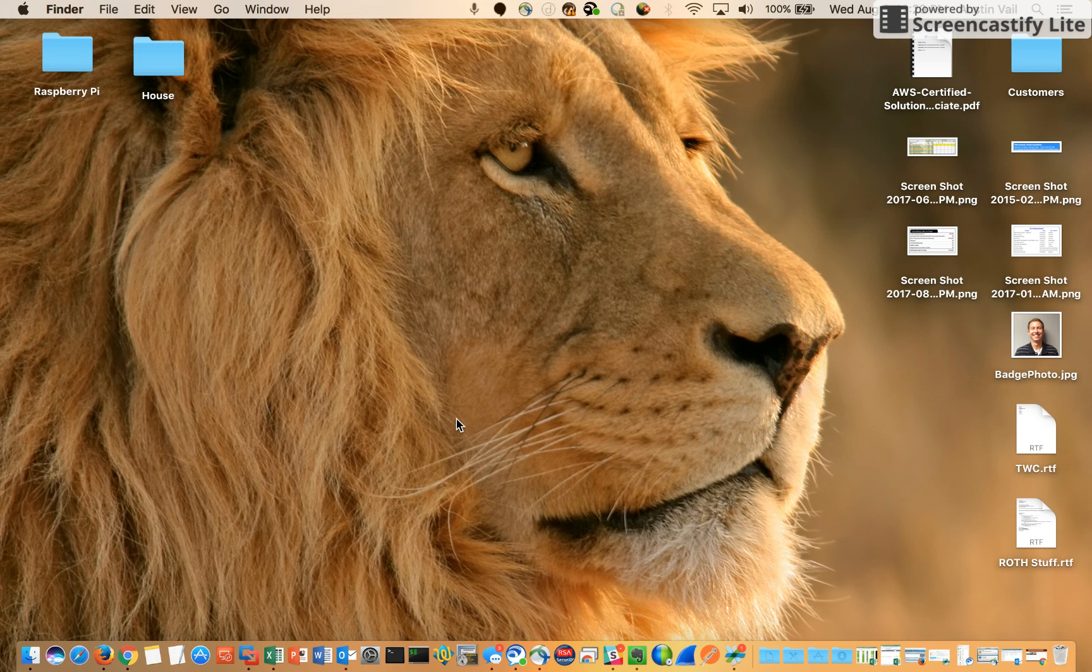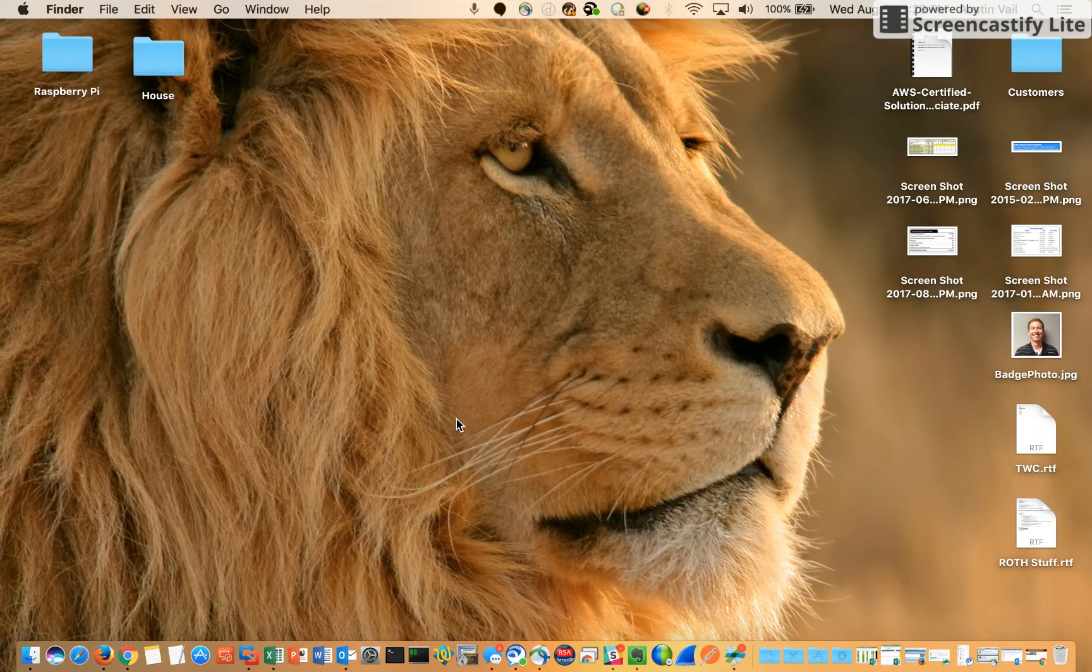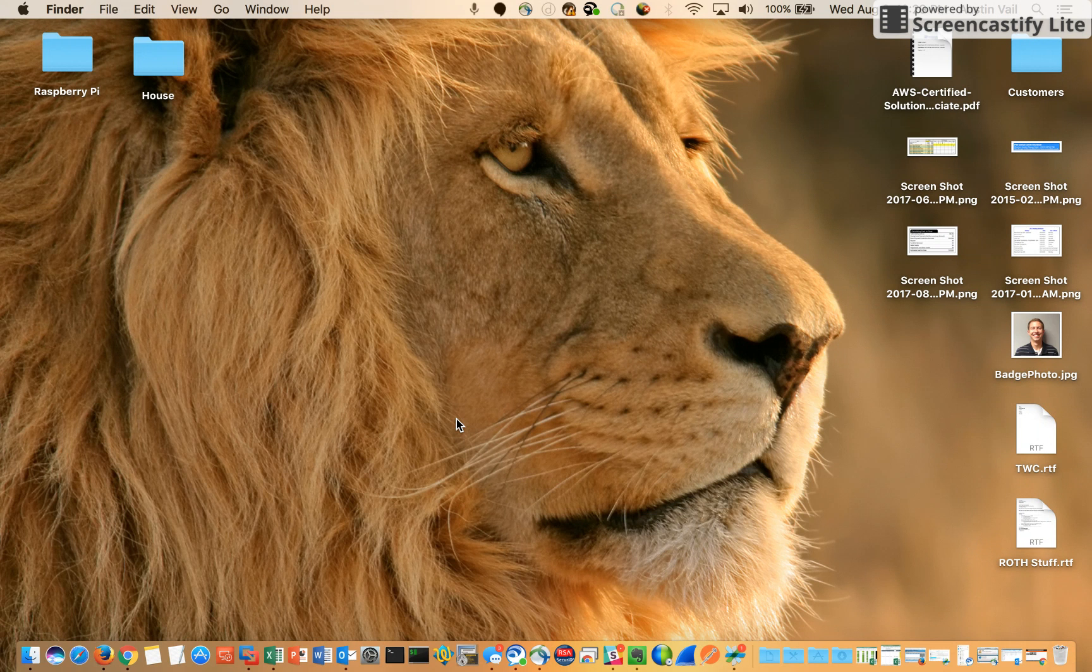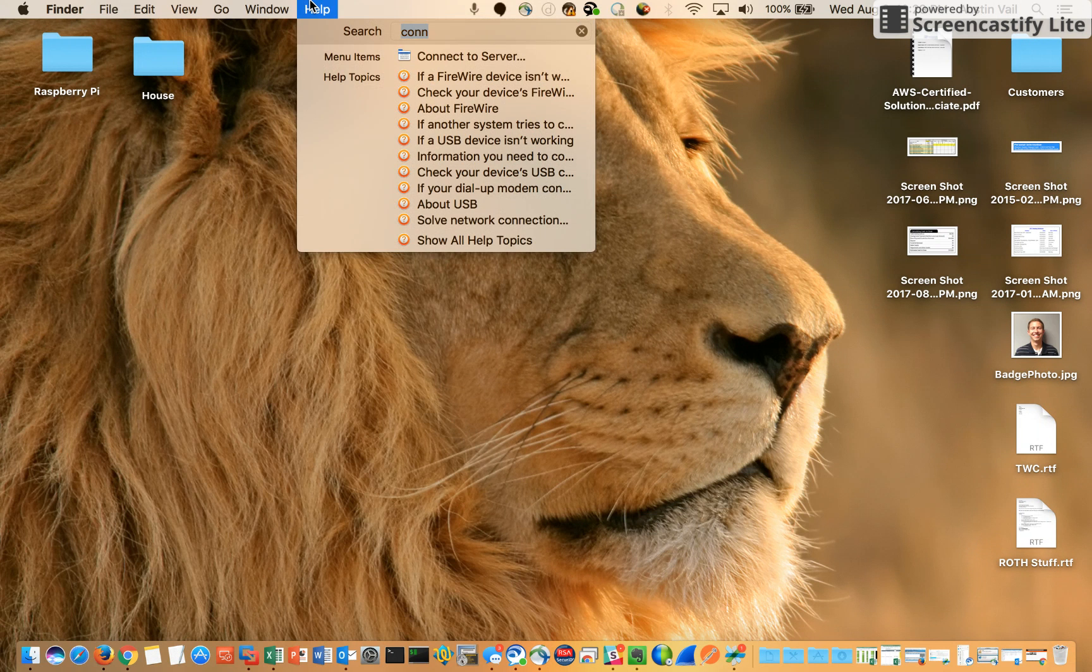So let's say you have a RetroPie and somehow you end up with two of the same games in the ROM folder. How are you going to get rid of it? Well, the answer is pretty simple.